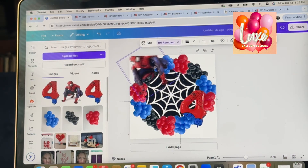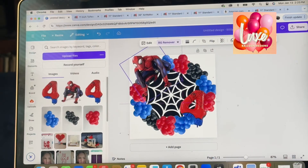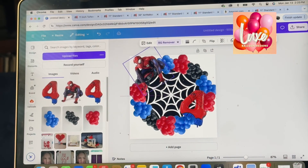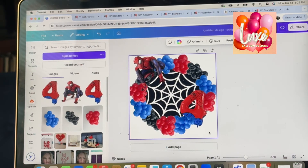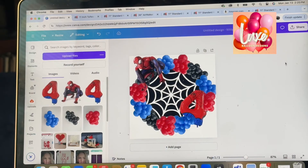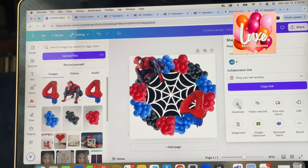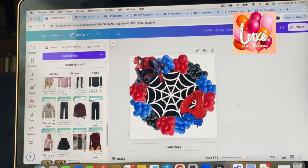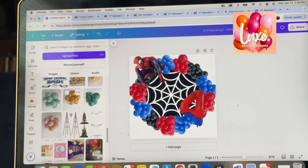I'll place the Spider-Man balloon somewhere along here — I think I'll have him higher up. I don't know if the sizes are exactly right, but that's okay because this is just a mock-up. And there you have it — this is what my design is going to look like. The last thing you can do is go to 'Share' and download it to your computer so you can share it with your client.